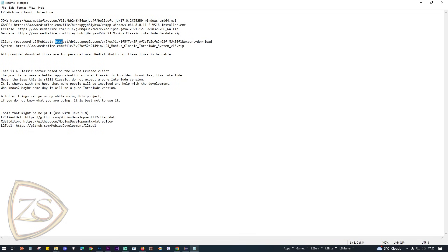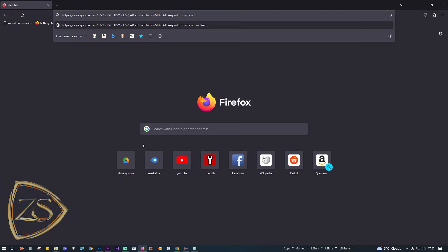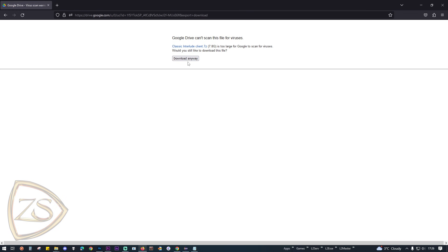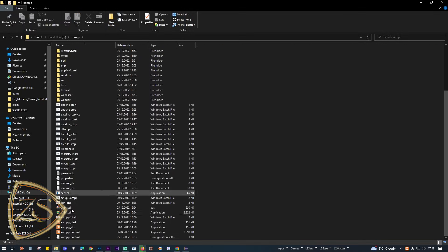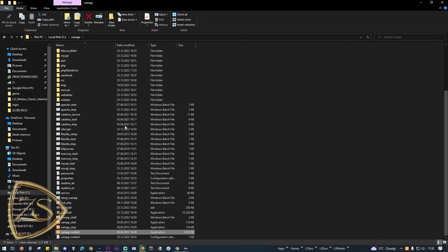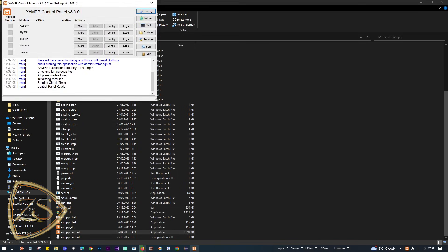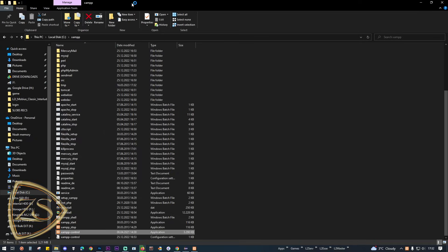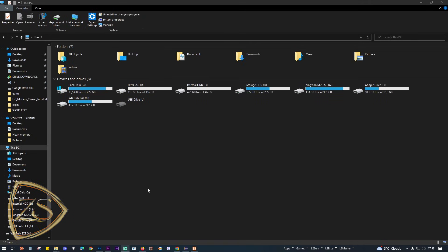To unzip the client you will need the password: L2J Mobius. Before continuing with the server installation, I recommend downloading the game client and the system patch folder. The next step is to install and open XAMPP and then start Apache and MySQL.